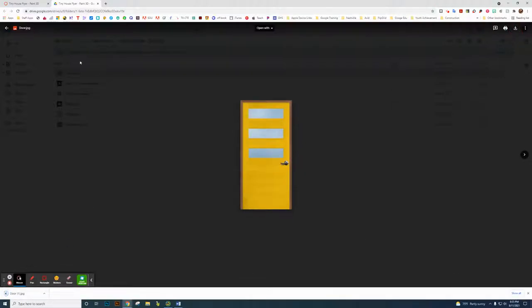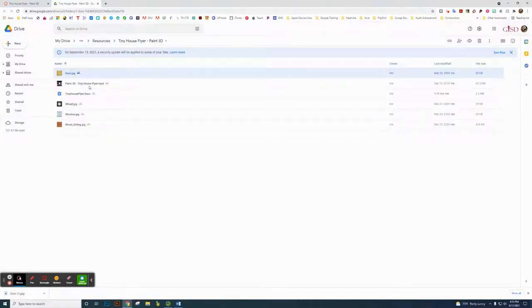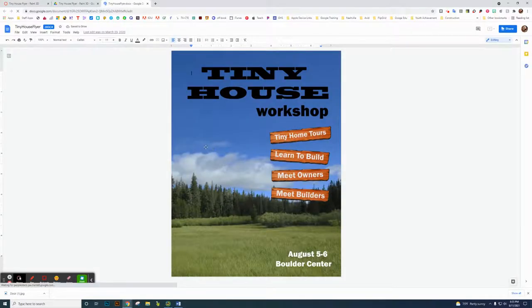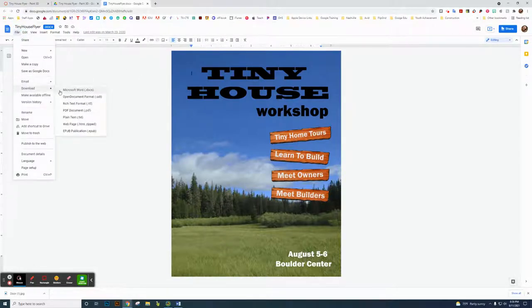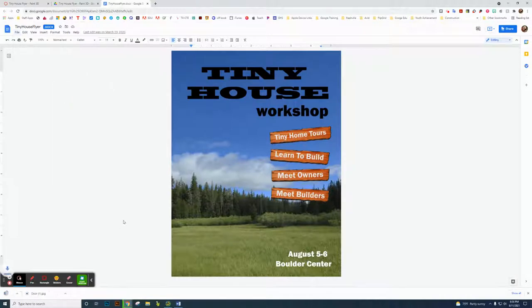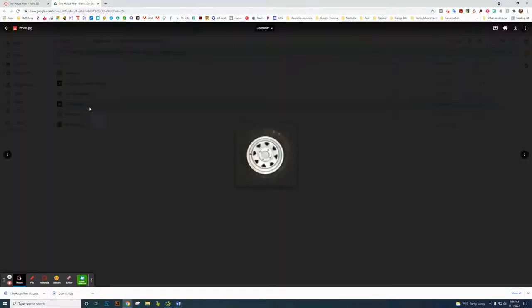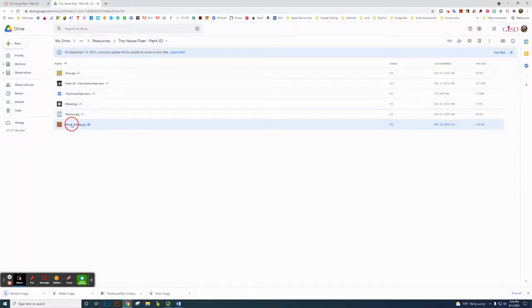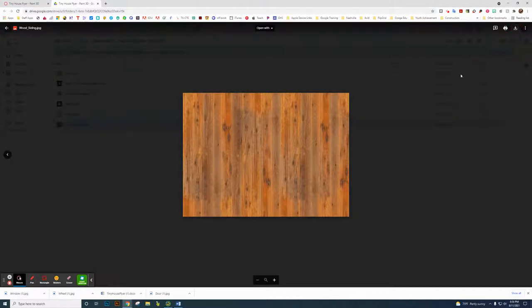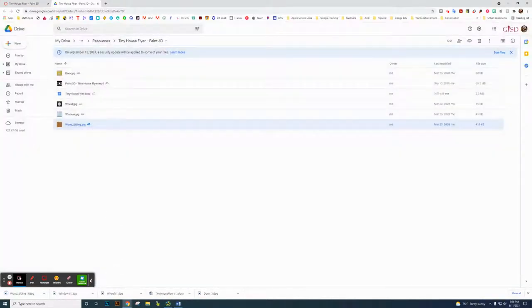Then you come back. There's also a video here, and you need to download the Word document as well. So you're going to click File, then Download, and you have to click on Microsoft Word. Now you've got to open up the wheel and download that. Every single thing that's an image file, you're going to download. The window — download it. Now click on the input siding and download that as well. So we've downloaded all those things.